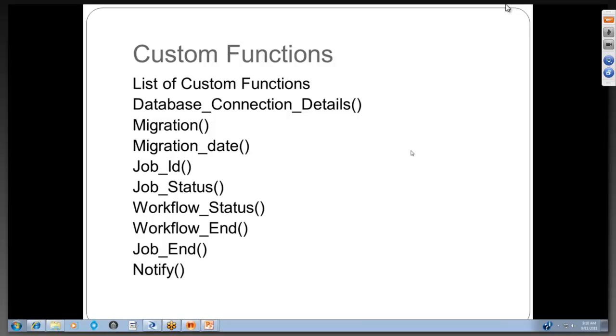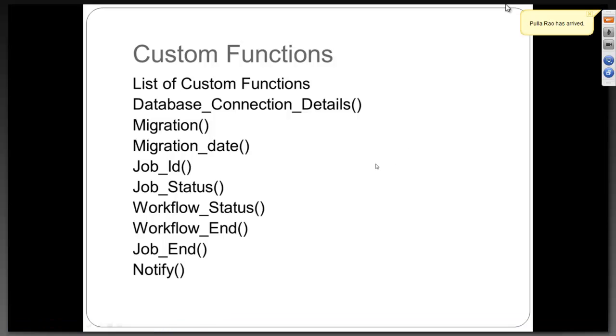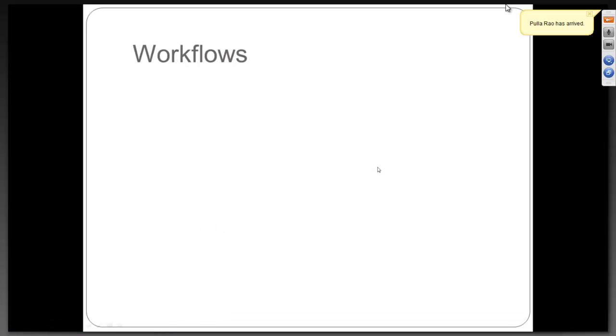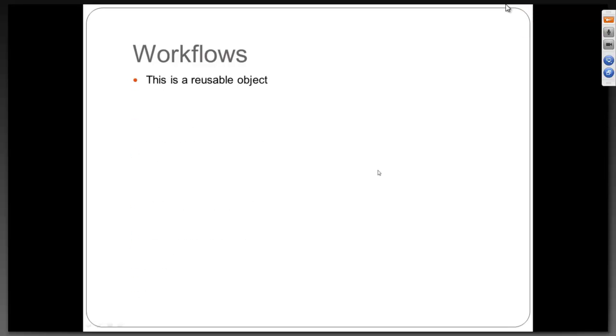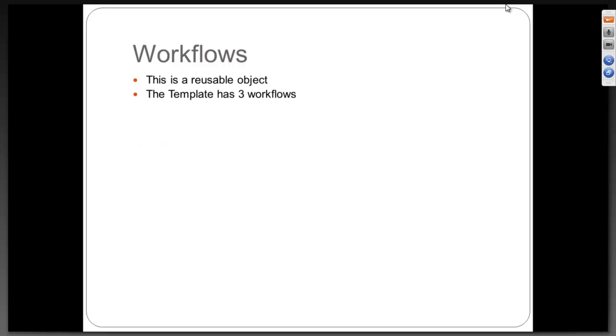All we are talking about job templates. Let me proceed forward with the workflow. So far we were looking at the job level, now at the workflow level. A workflow is a reusable object. The template has three workflows but this is only a proposal. It can have 10 workflows. But on a high level it has three workflows.